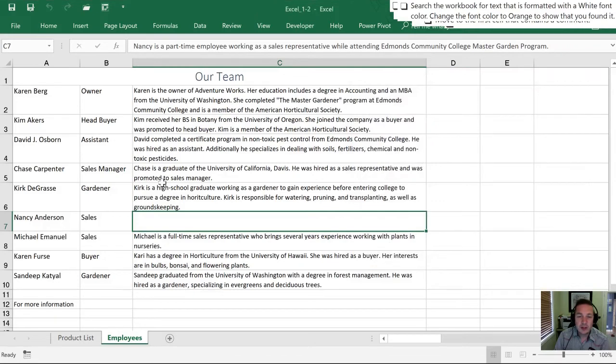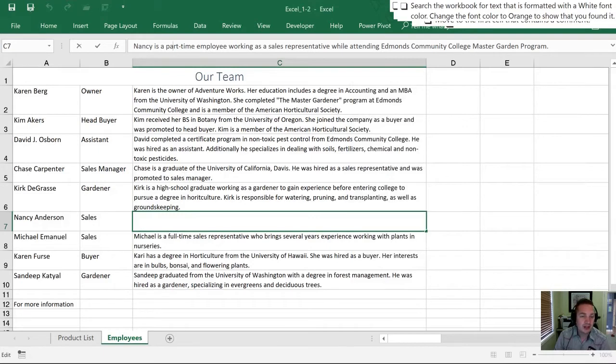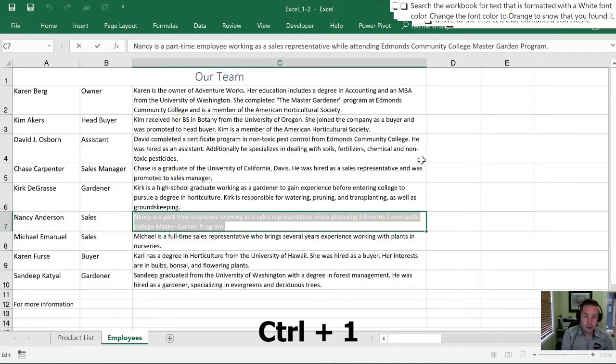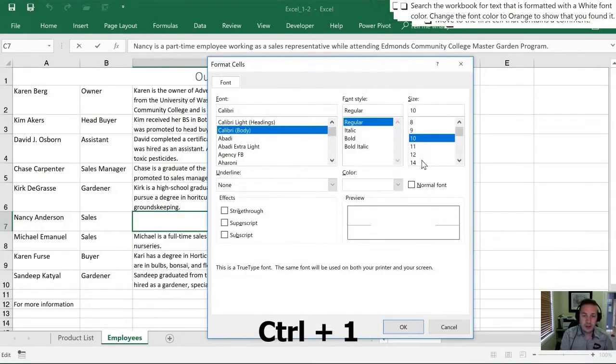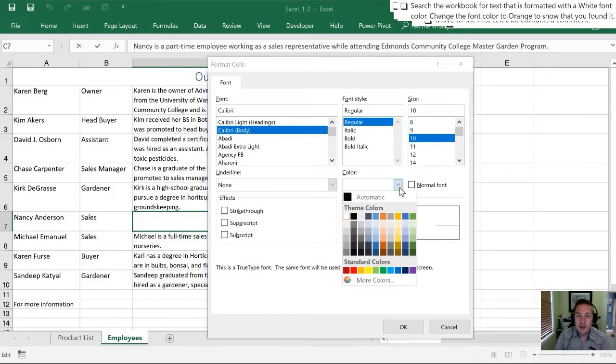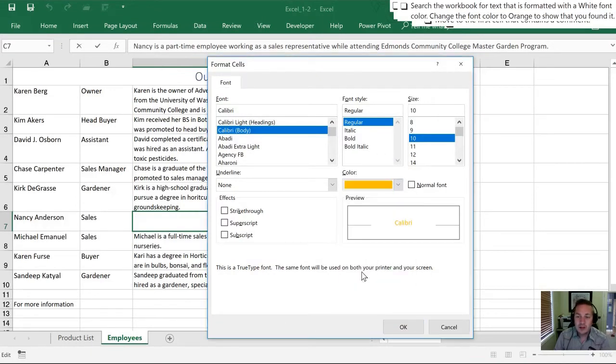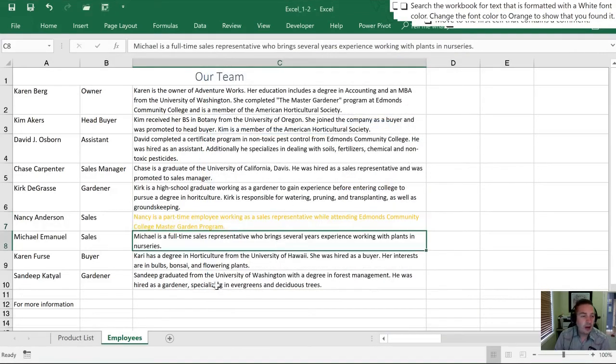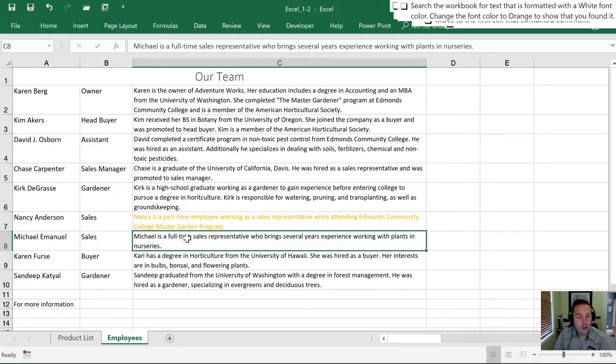When I close this, sure enough there's no text showing here but I can look in the formula bar that there actually is text in the workbook. I am going to highlight all the text in the cell. I'll hit Ctrl+1 to open up the font dialog box and select orange for my color. Let's click OK and now on this worksheet it has orange text.